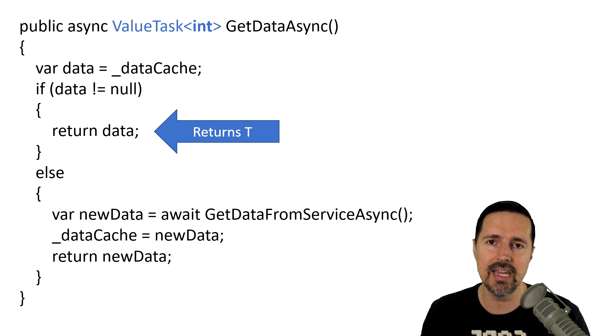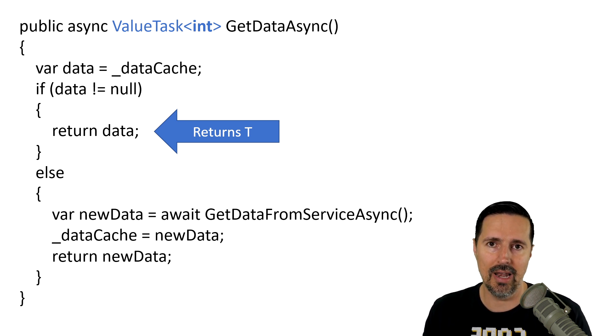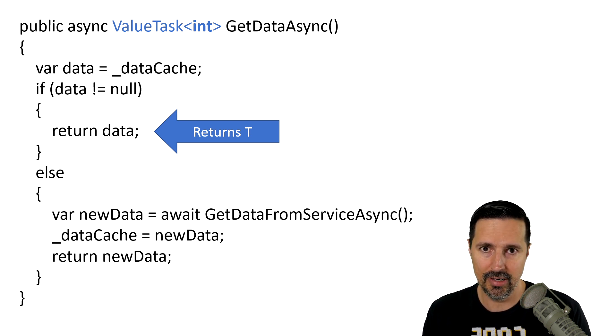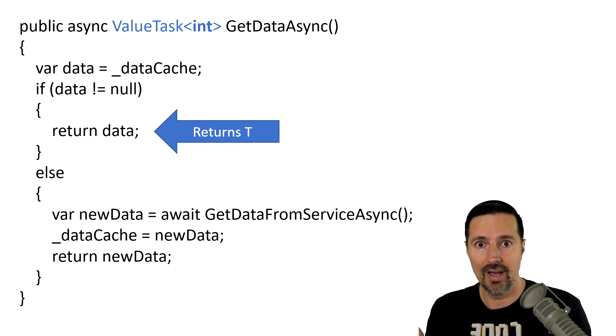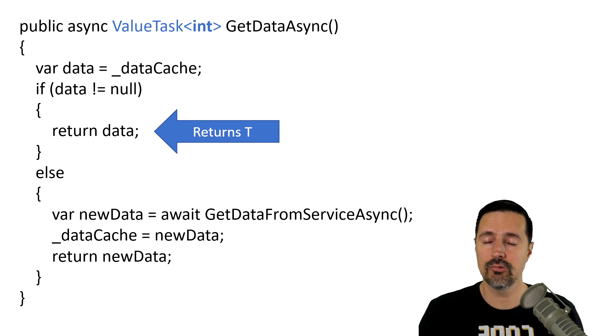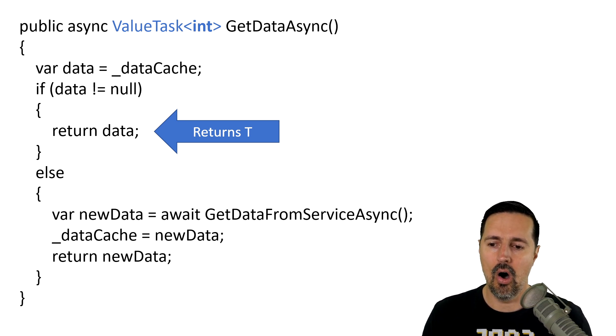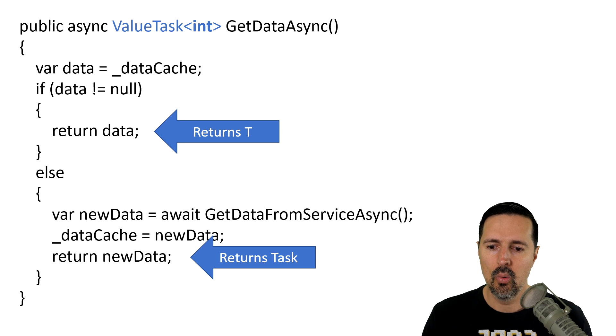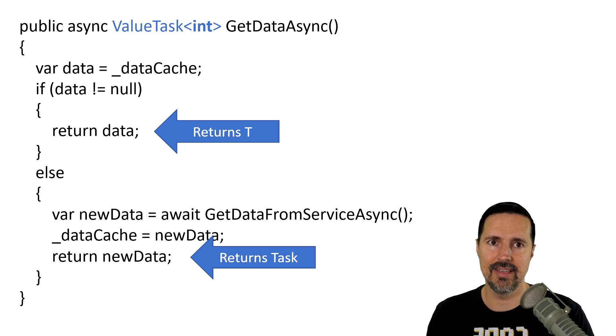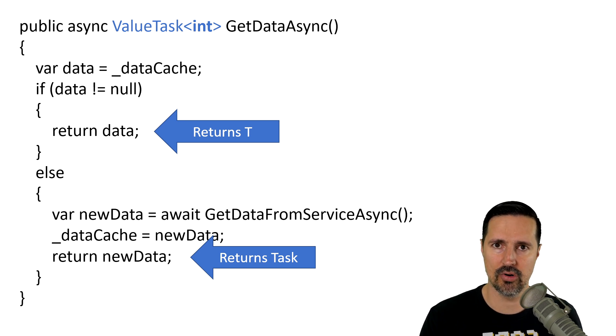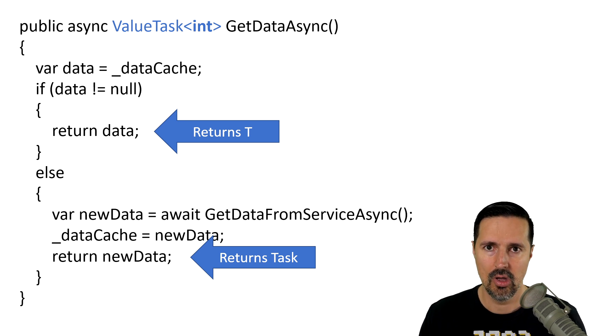So, there's no need to allocate memory to return a task. It's going to return the value directly.